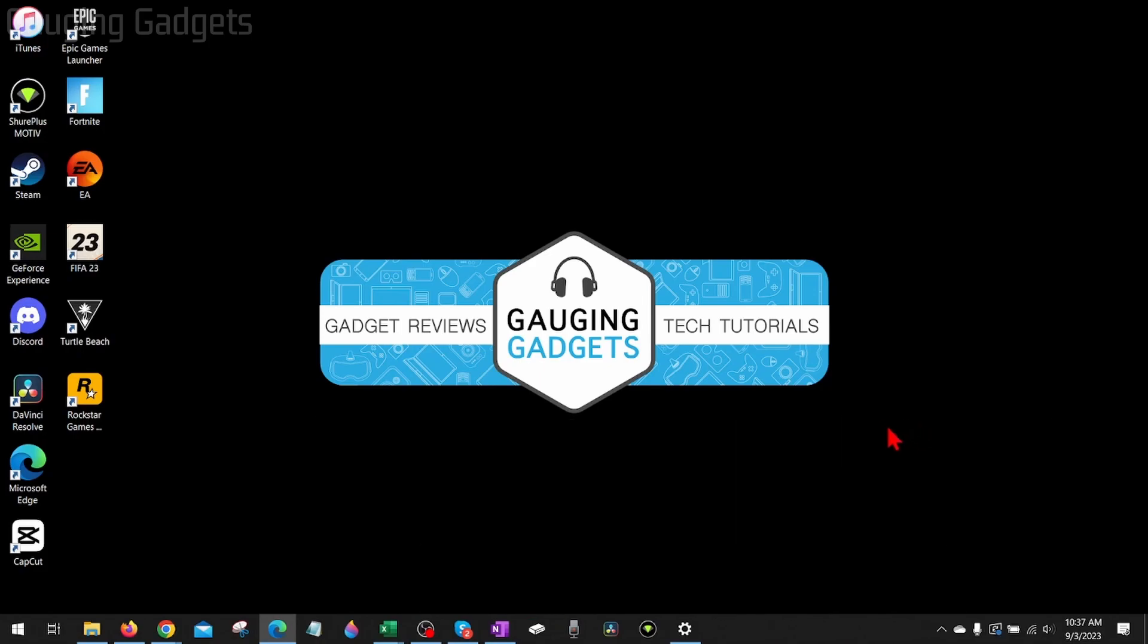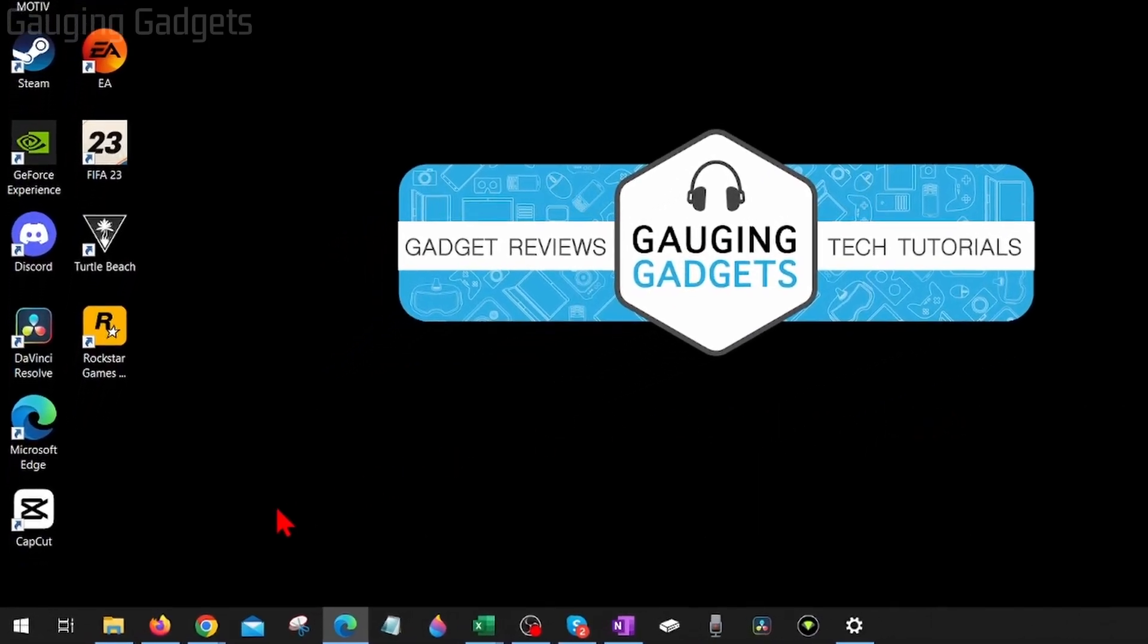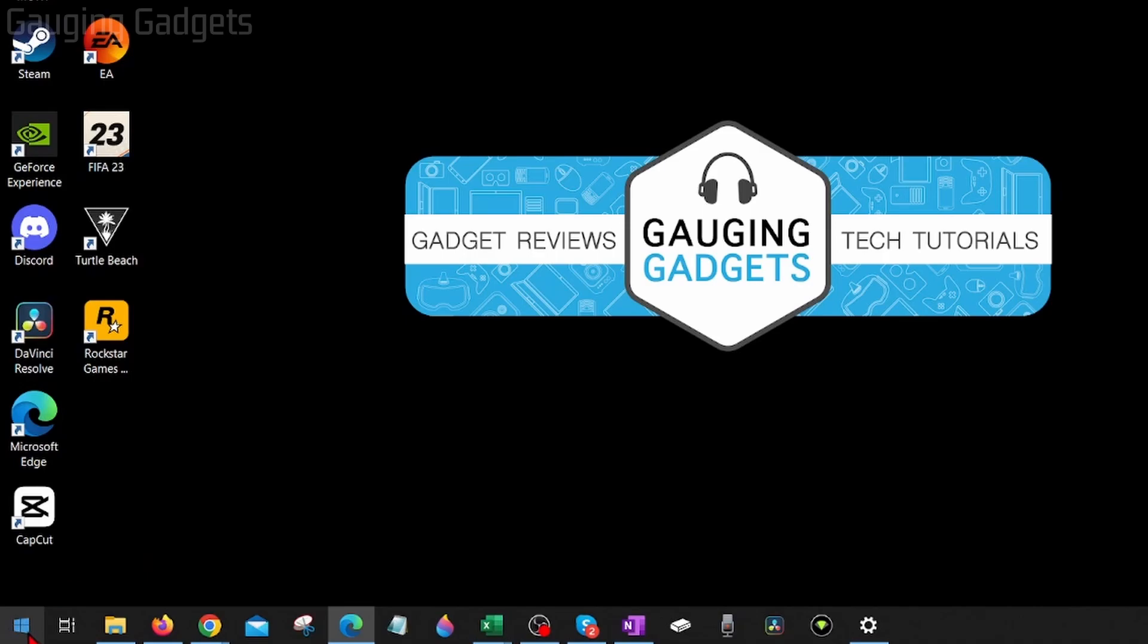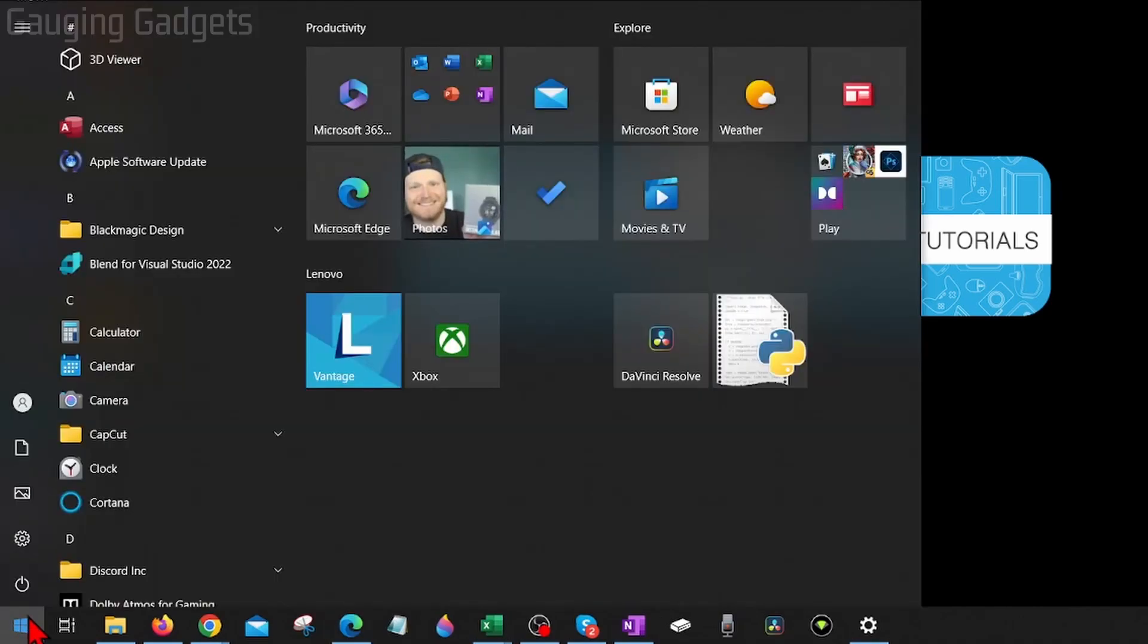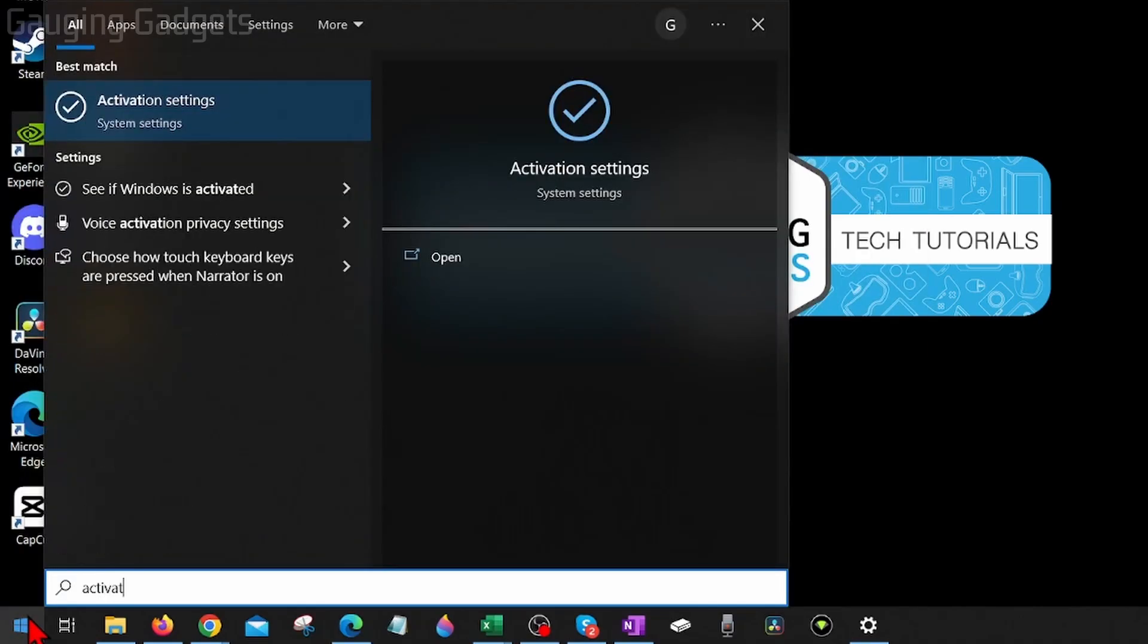Alright, so to get started the first thing we need to do is simply go down to the Windows Start button, select it, and then just type activation settings.